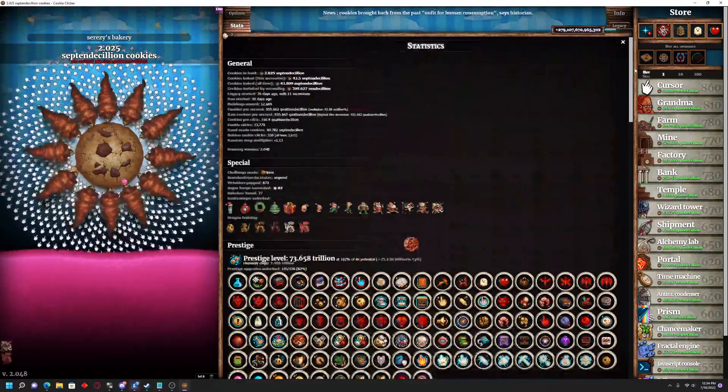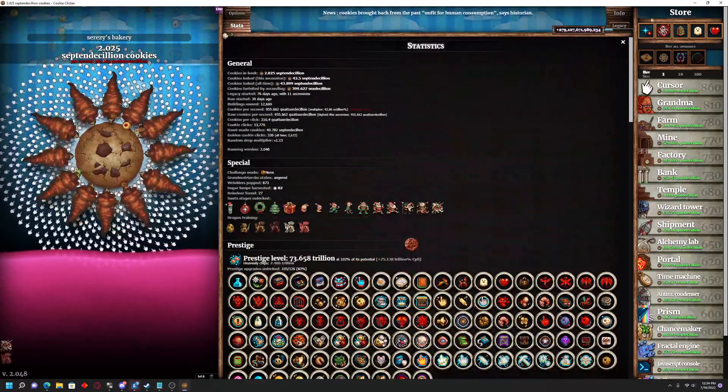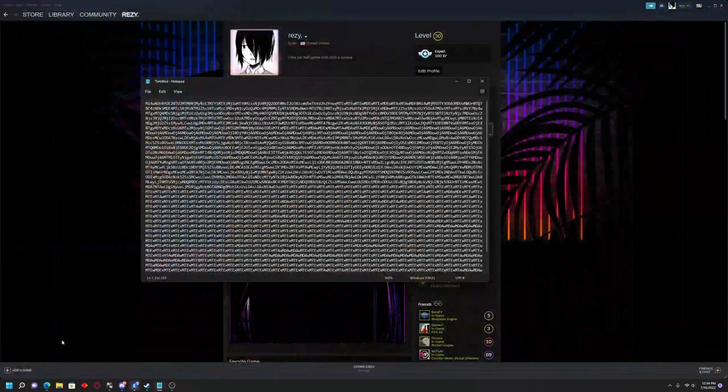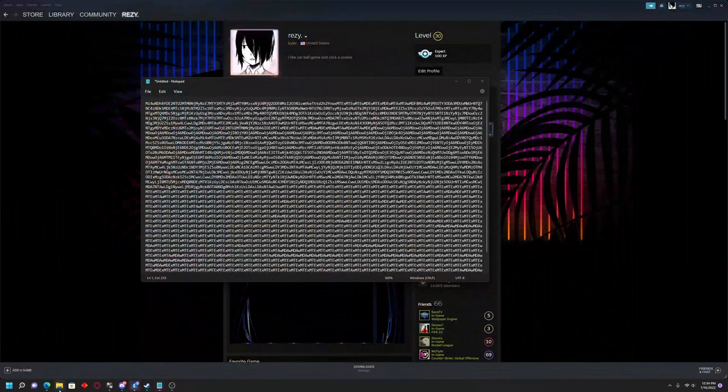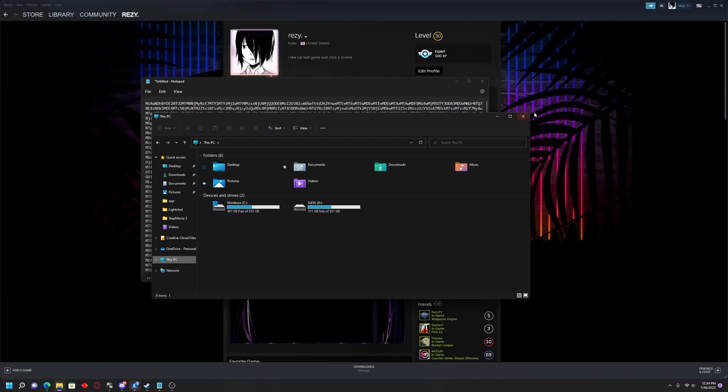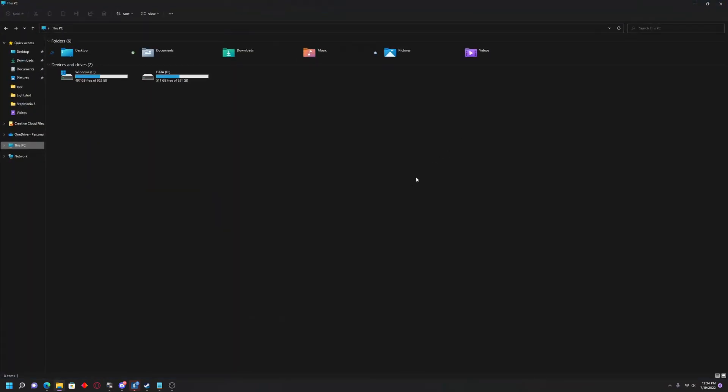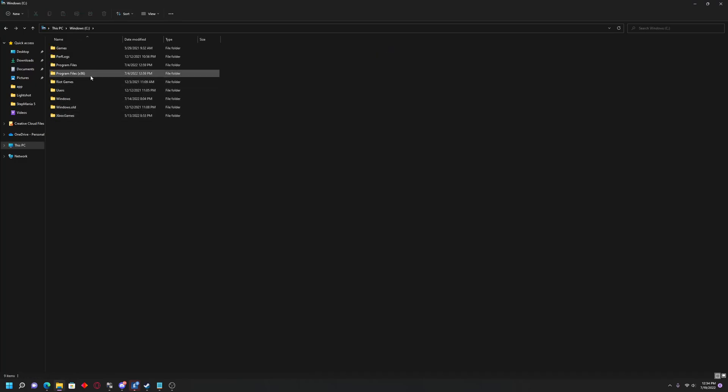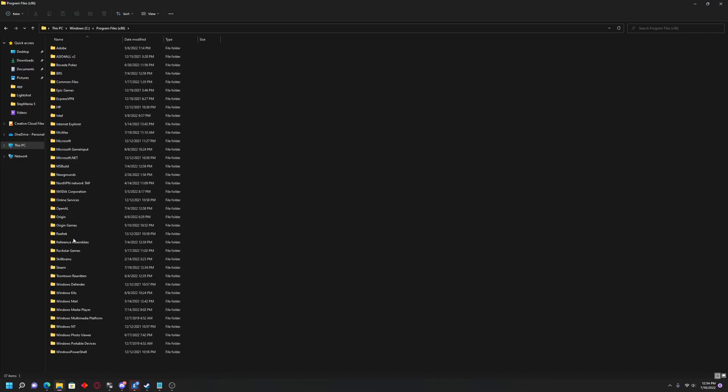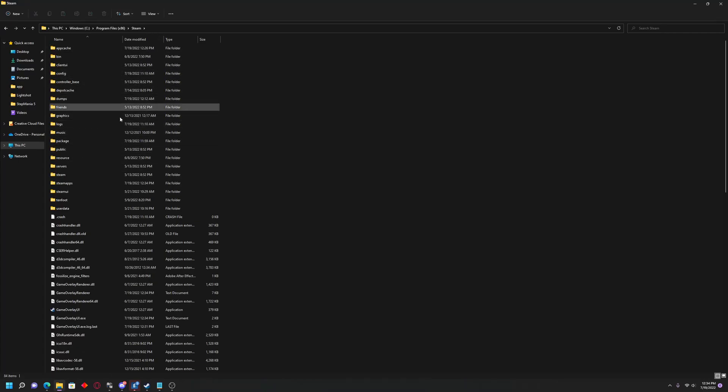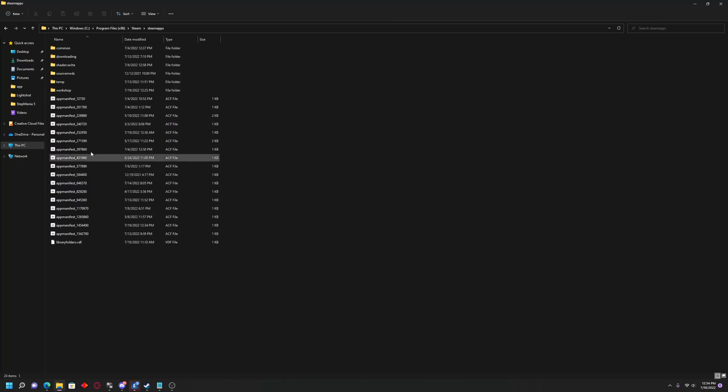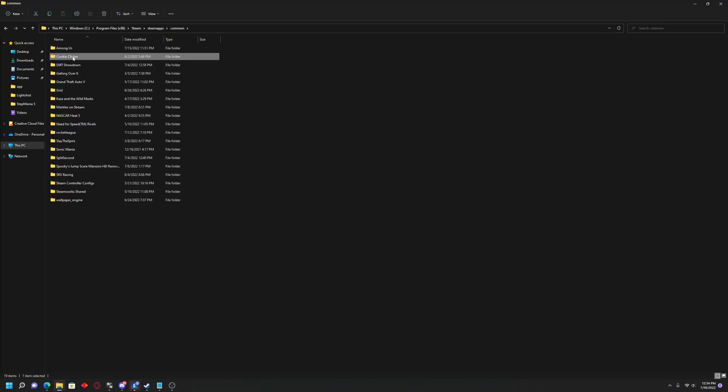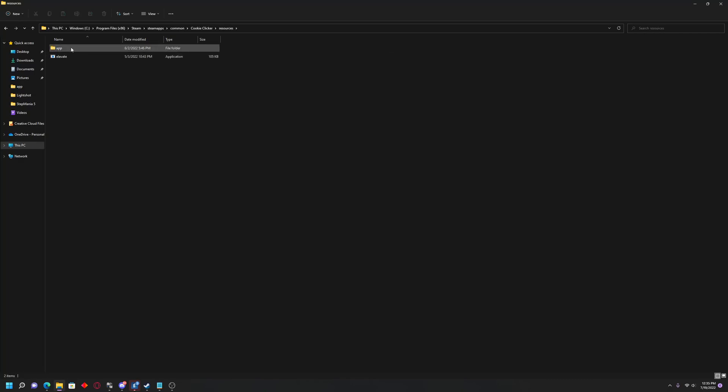The very first thing you want to do is actually close out a cookie clicker, and you want to go into your game's files. For me, I'm not sure if this is the same for everyone, but it is on my C drive, and then we'll go to Program Files, just wherever your Steam folder is saved on your desktop. You'll go to Steam, go to Steam Apps, and then Common, and then find Cookie Clicker, and then go to Resources, and then finally click on App.